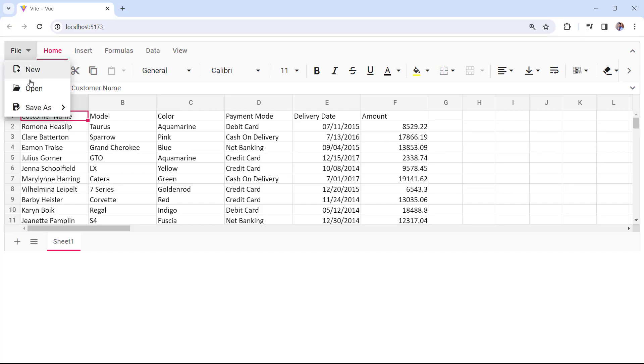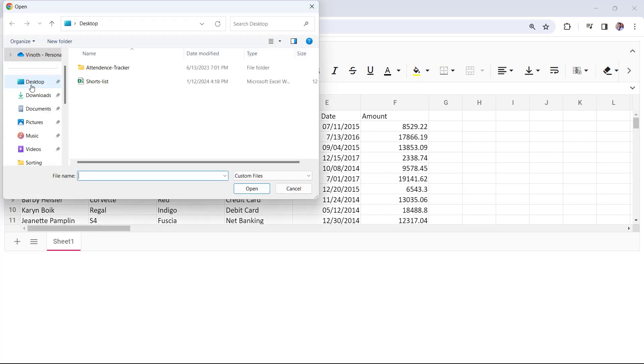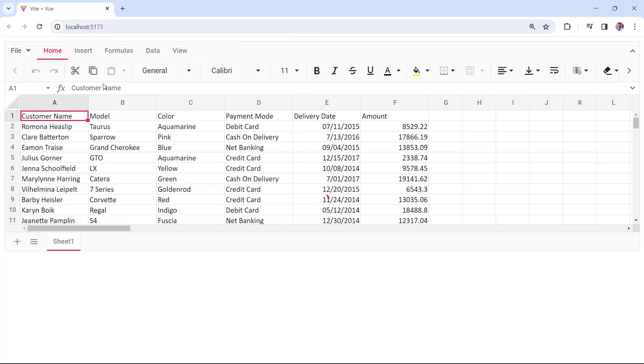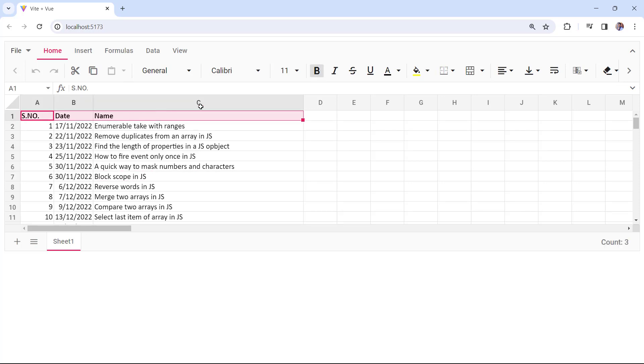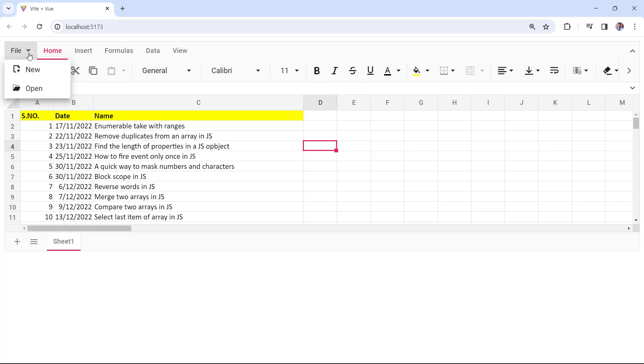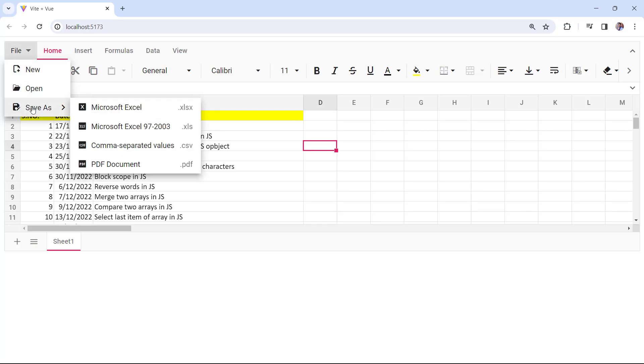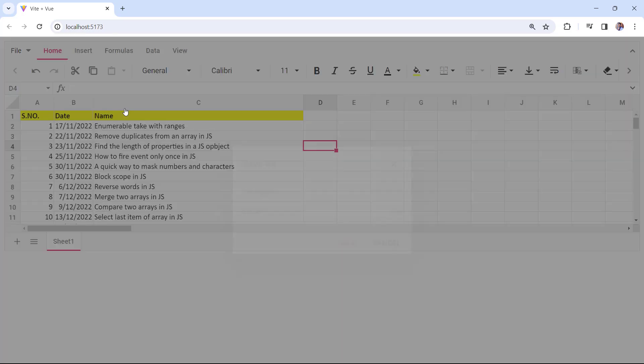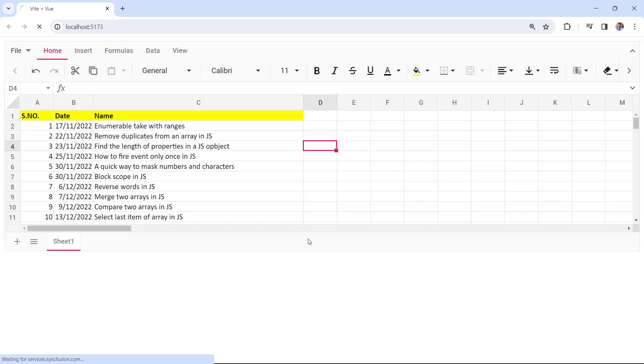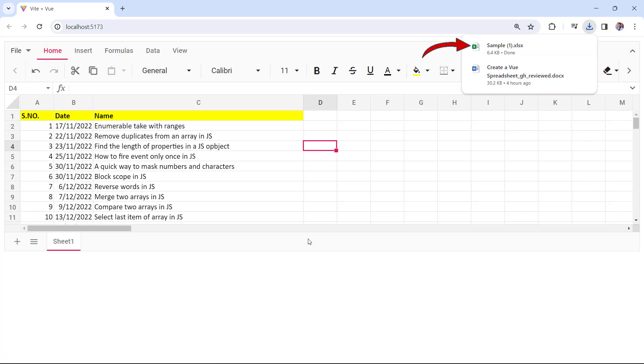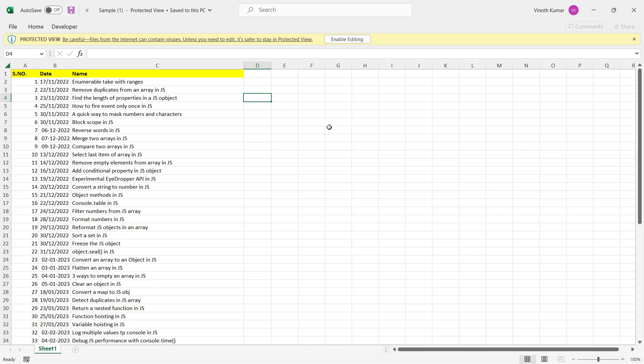In the file tab, I click open and choose the desired file. The selected file data will be shown in the spreadsheet. Before saving, I will apply a background color to a specific range. Now I save this file using the save as option in the file tab, choose the format as XLSX and click save. You can see the downloaded Excel file here. The applied background color is exported in the Excel file.